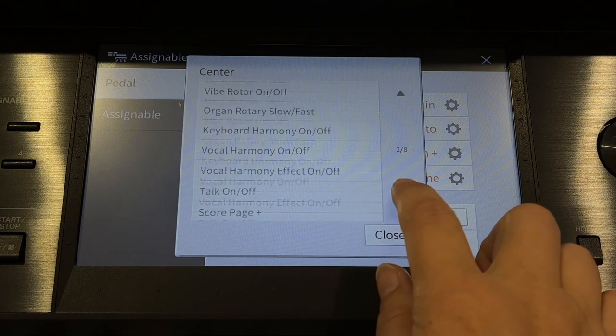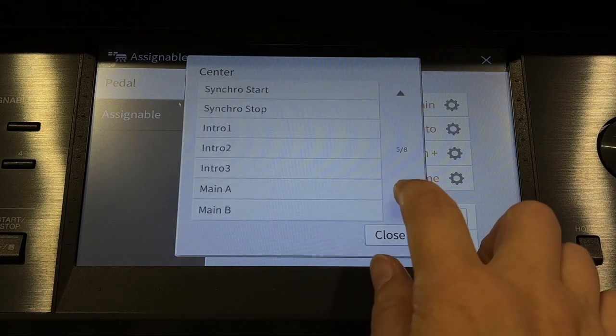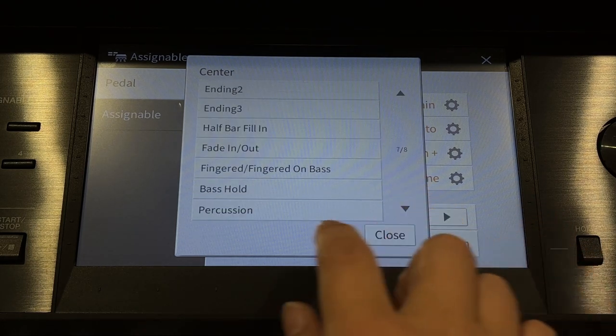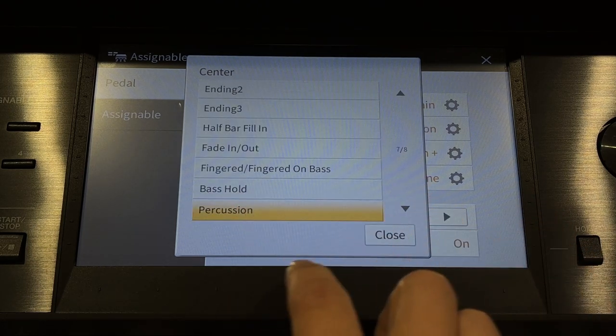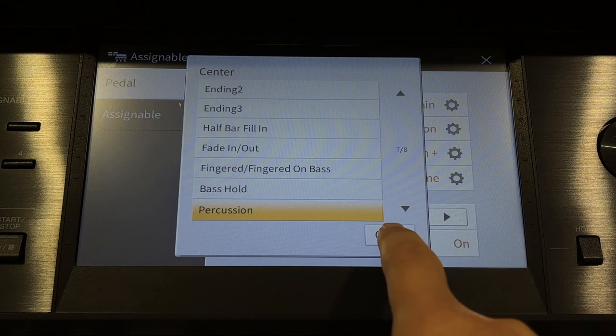Scroll down to page seven, touch Percussion, and close.